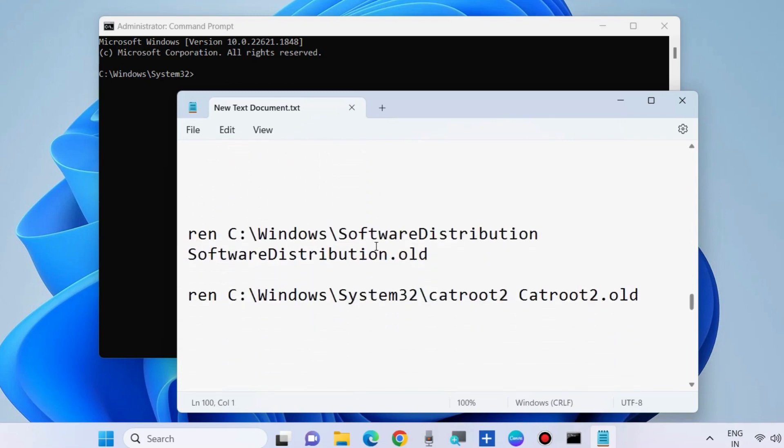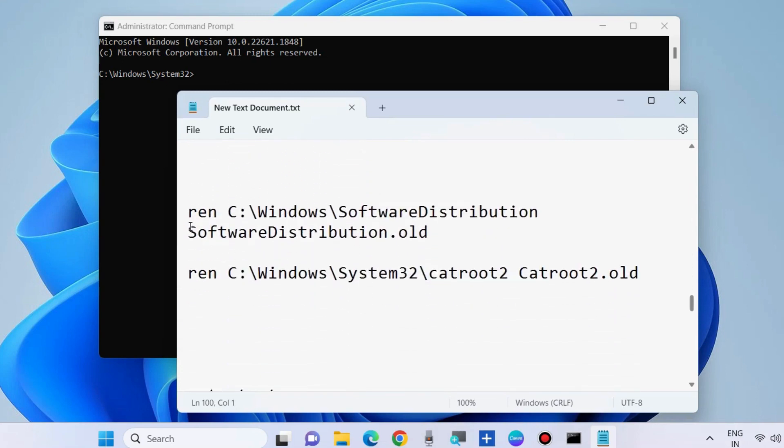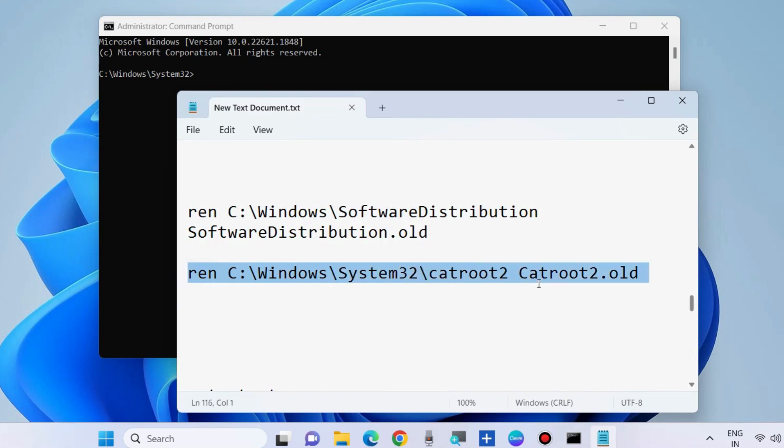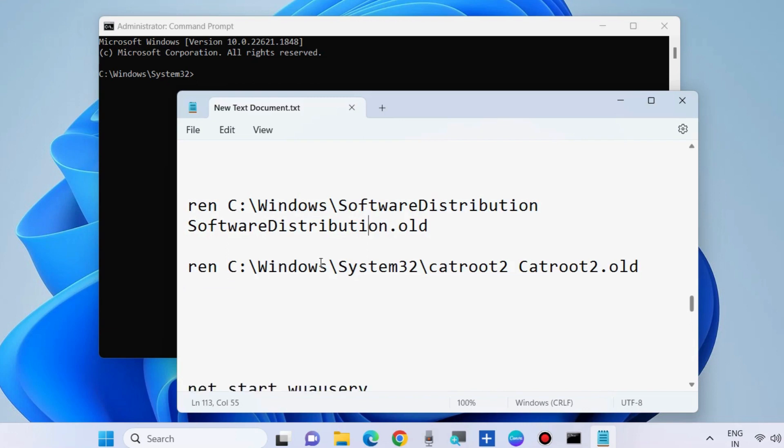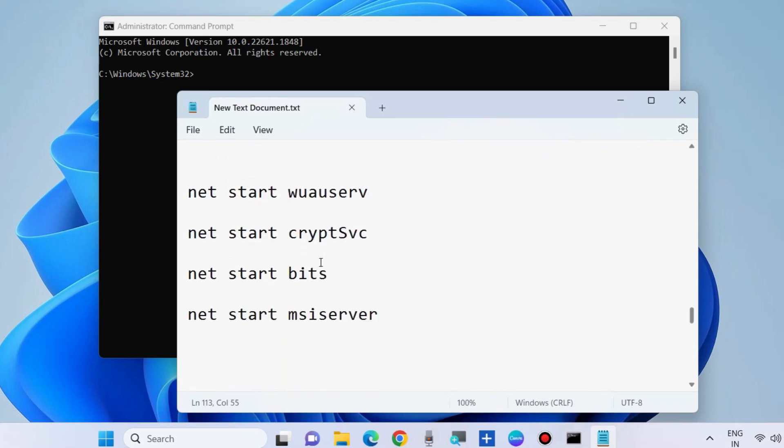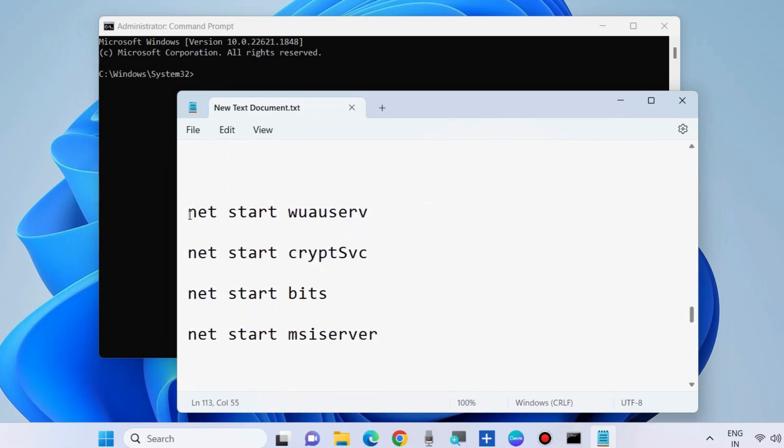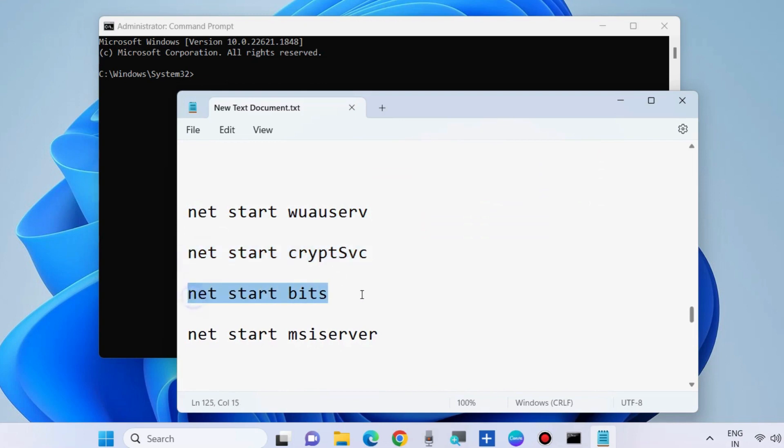Follow by pressing Enter key each time. Thereafter, execute this command. All command paths will be available in my video description, you may copy from there. You need to start all these commands, execute one by one followed by Enter key, press Enter each time, and restart your system. That's all.